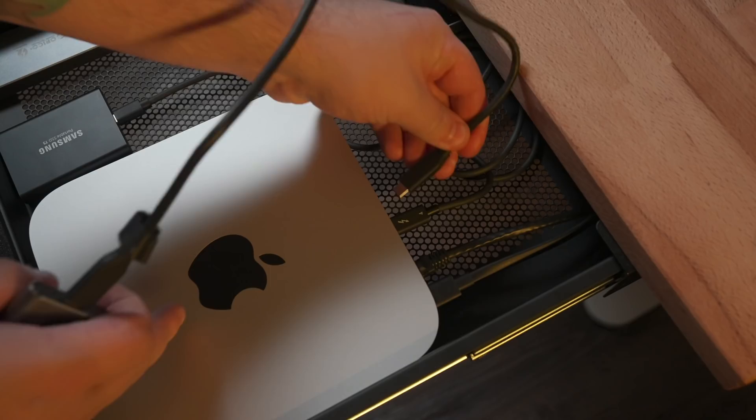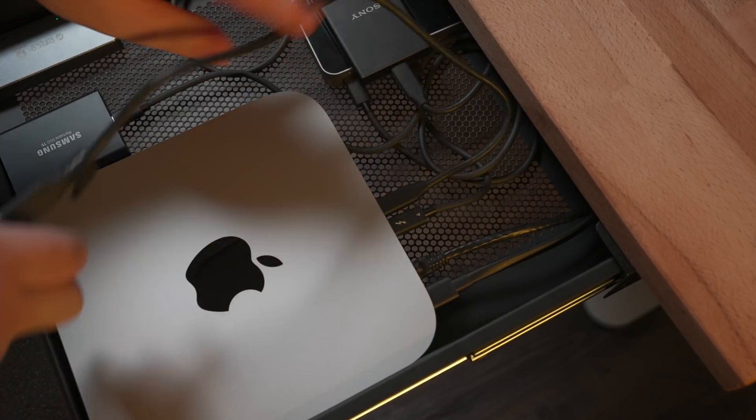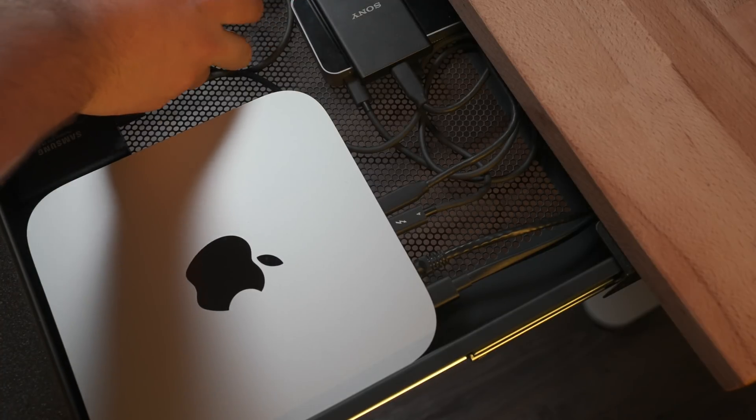So let's run through the features, the speed, what it can do, what you can get out of it, and then I'll show you my super clean desk setup back here that I built around this hub with the Mac Mini.